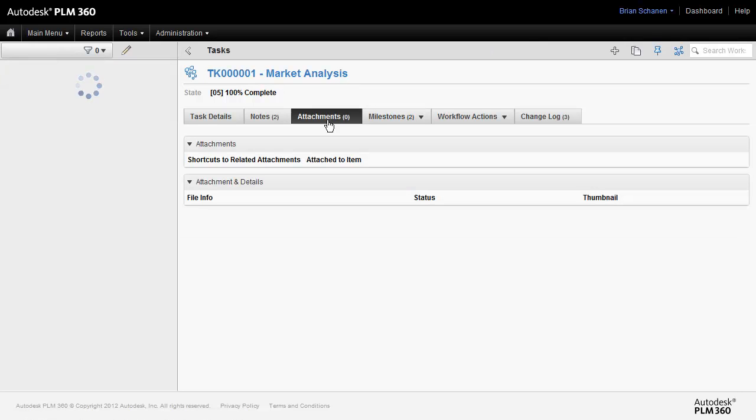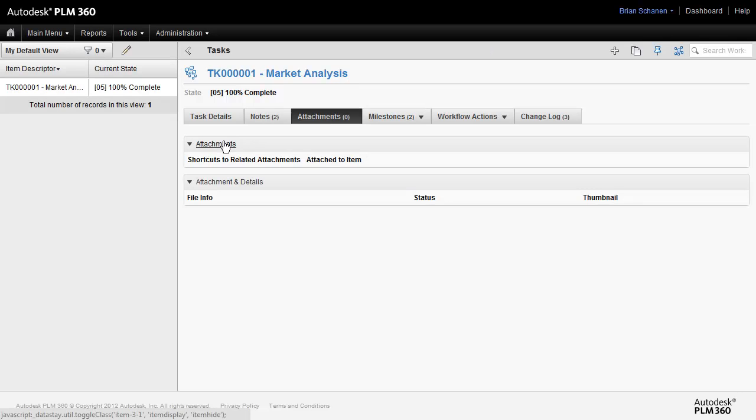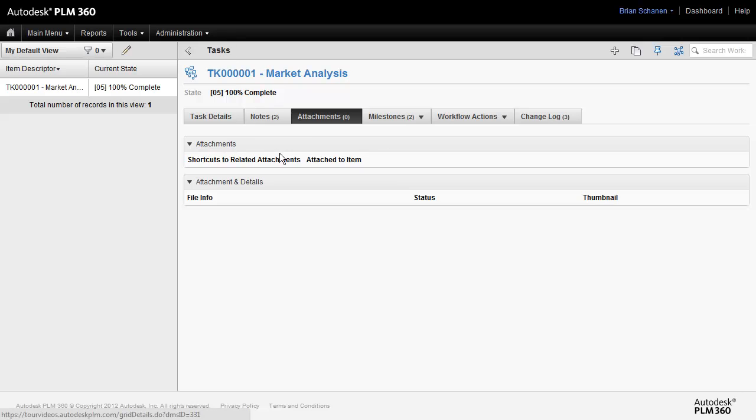The attachments tab allows you to attach other influence or documents outside of the system to this particular task. So if you had a PDF, if you had a Word doc, something that you wanted to attach right to this record, we could.